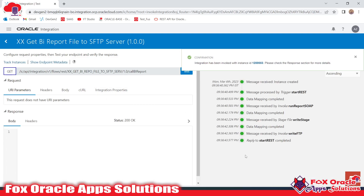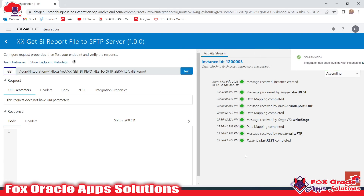Once you click on 'Test', the integration will be executed and you can see the details. Thank you so much for watching! If you have any queries, comment below. If you haven't subscribed to this channel, please subscribe. Thank you so much for watching!